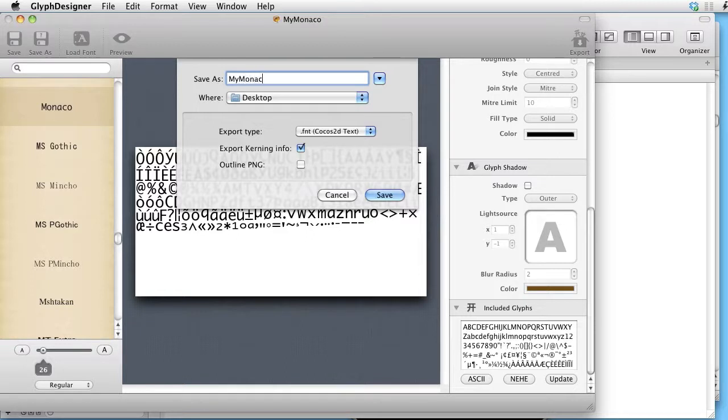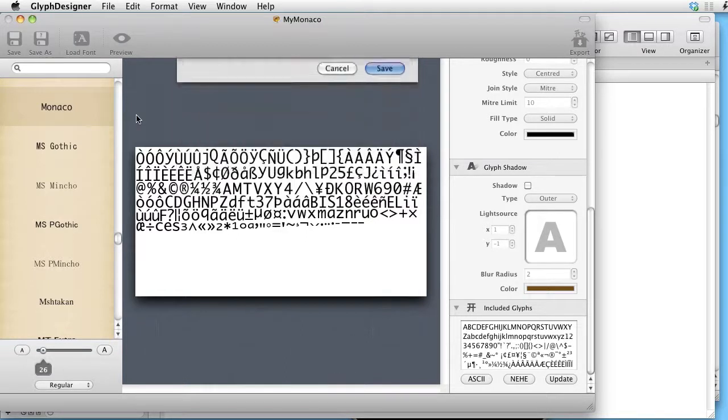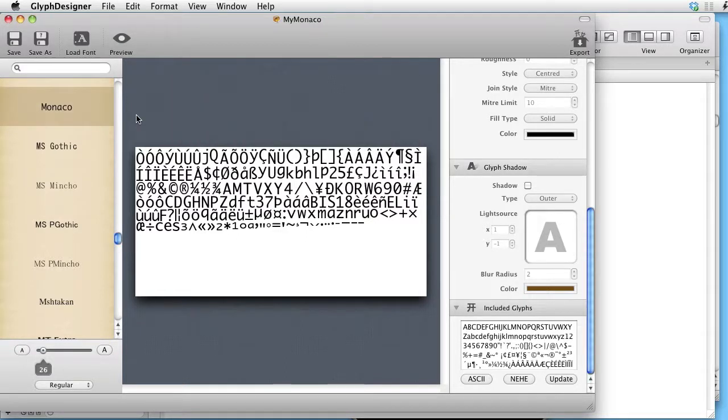And it will give us two files. My Monaco.fnt and my Monaco.png.